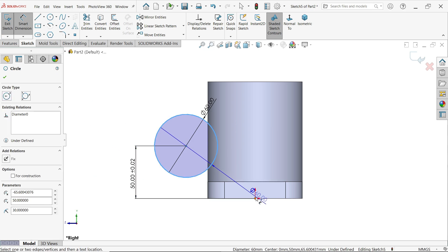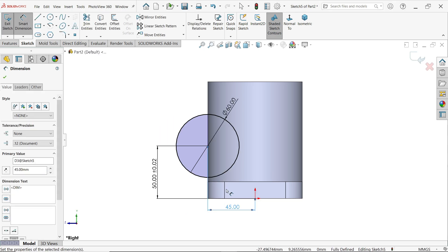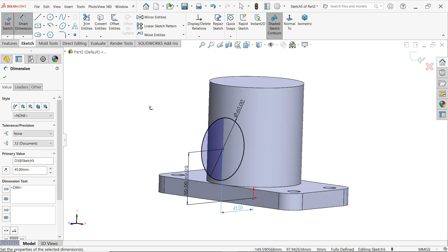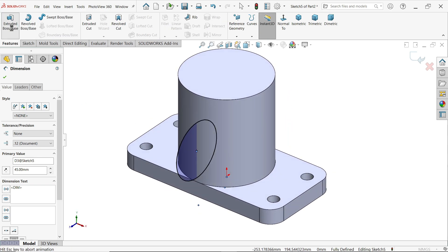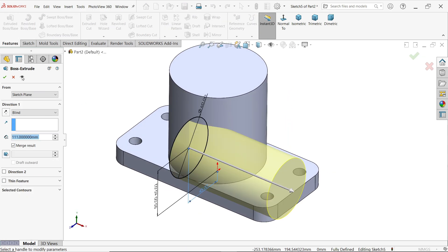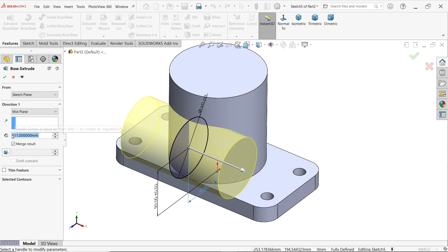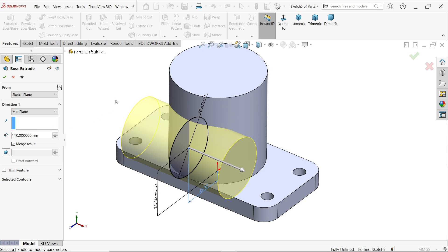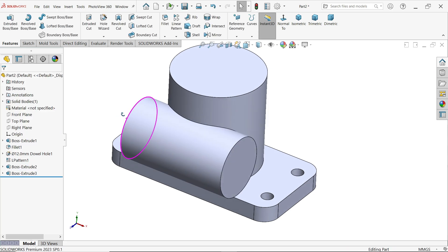The horizontal distance from center is 45 millimeters. Activate Extruded Boss/Base feature. Start condition: keep same. End condition: Mid Plane. Center distance 110 millimeters. Click OK.